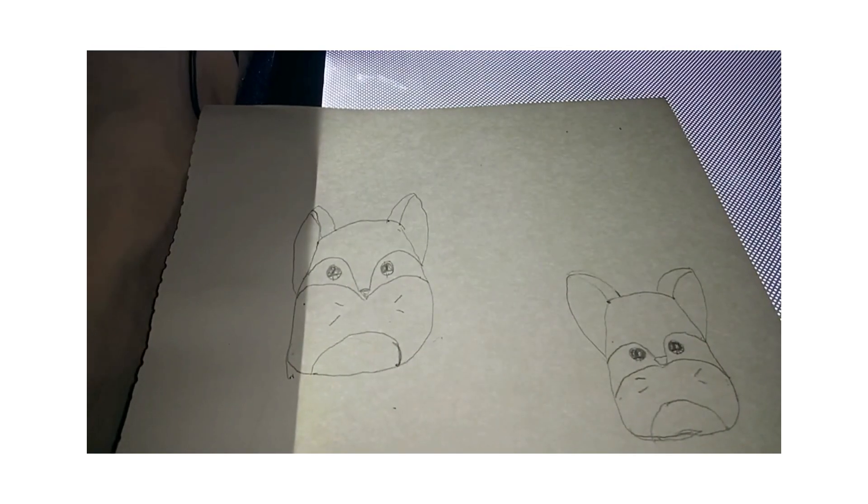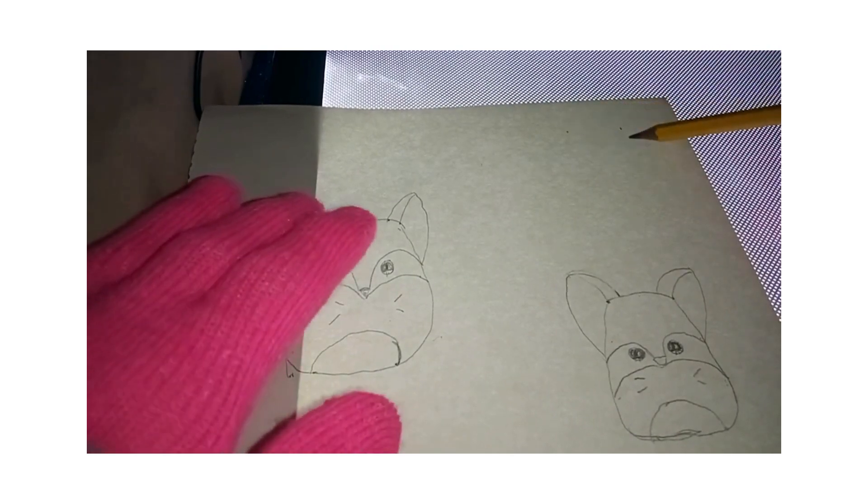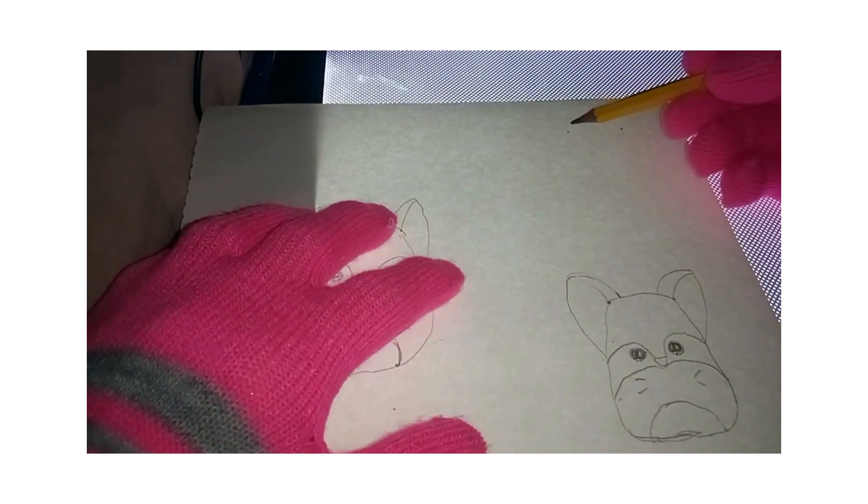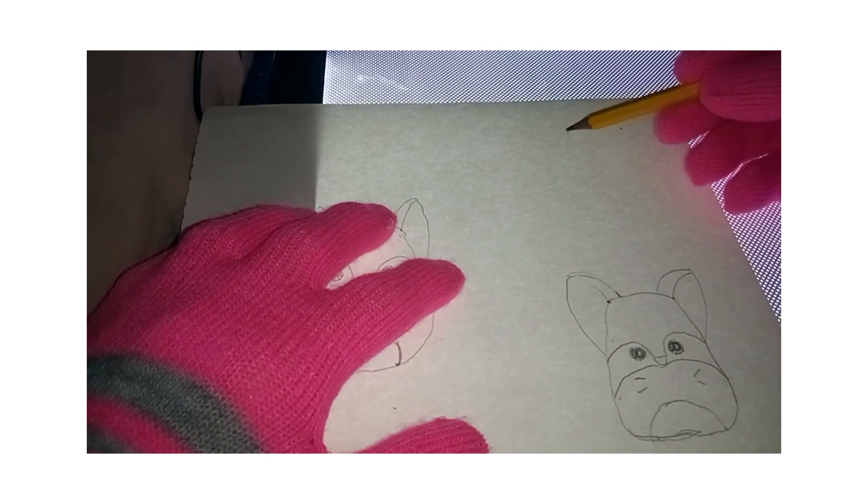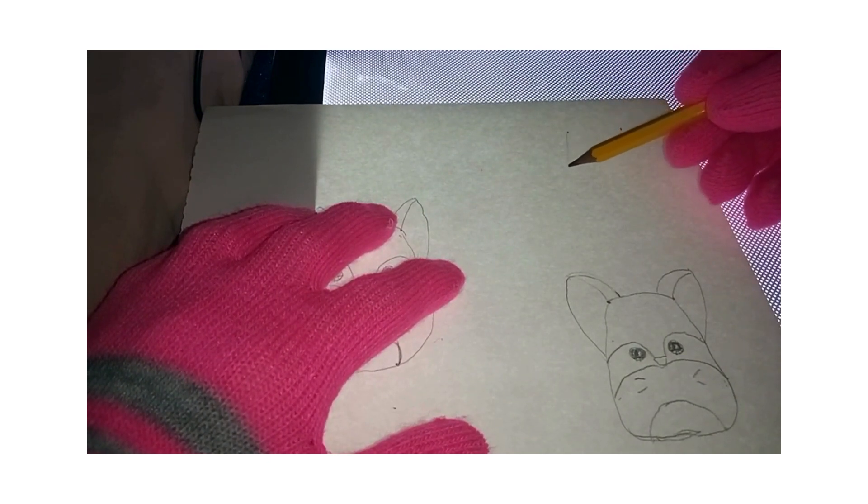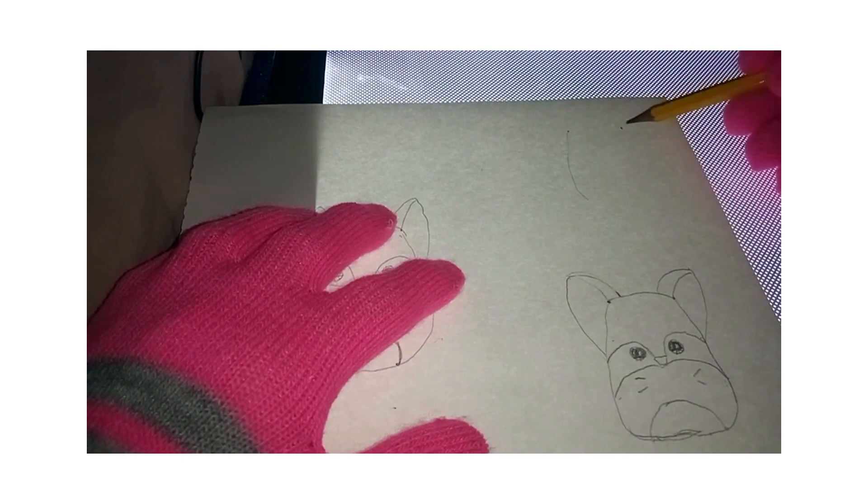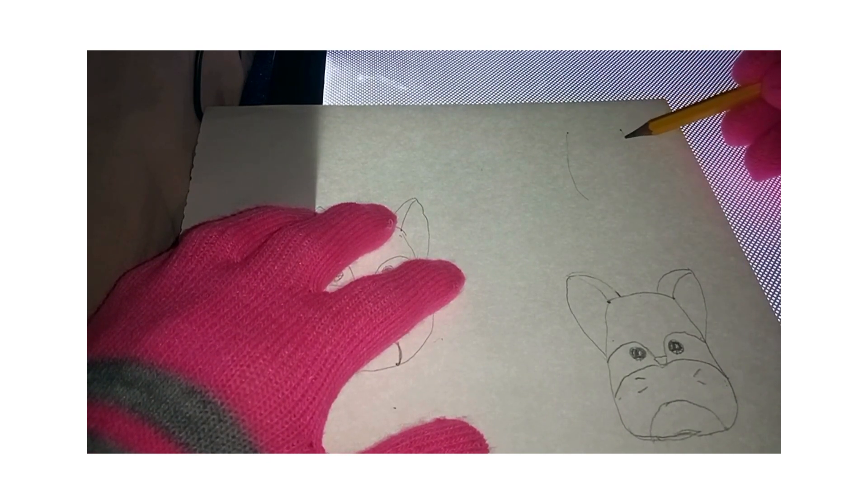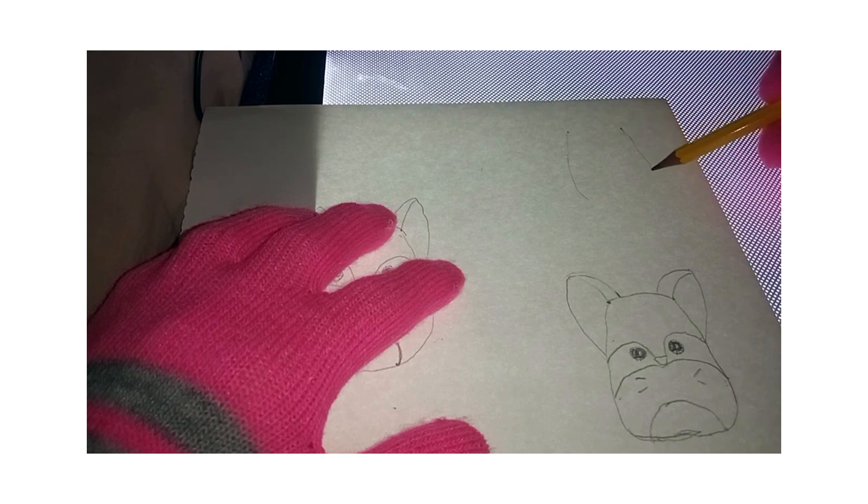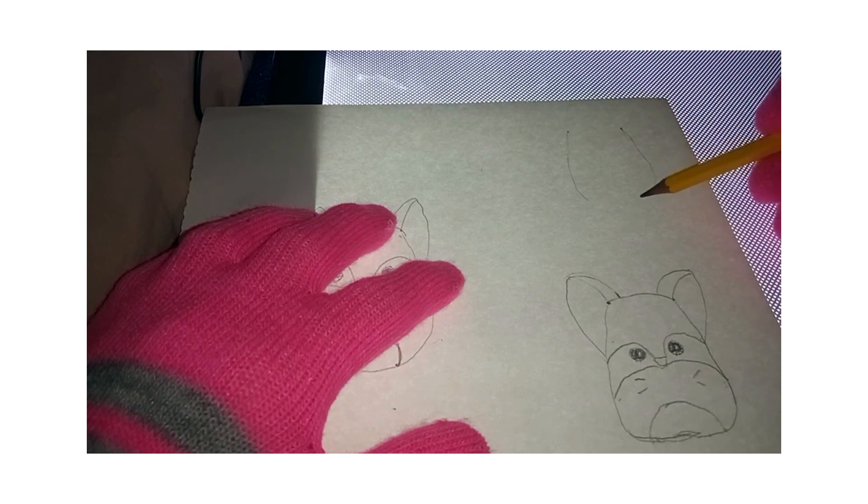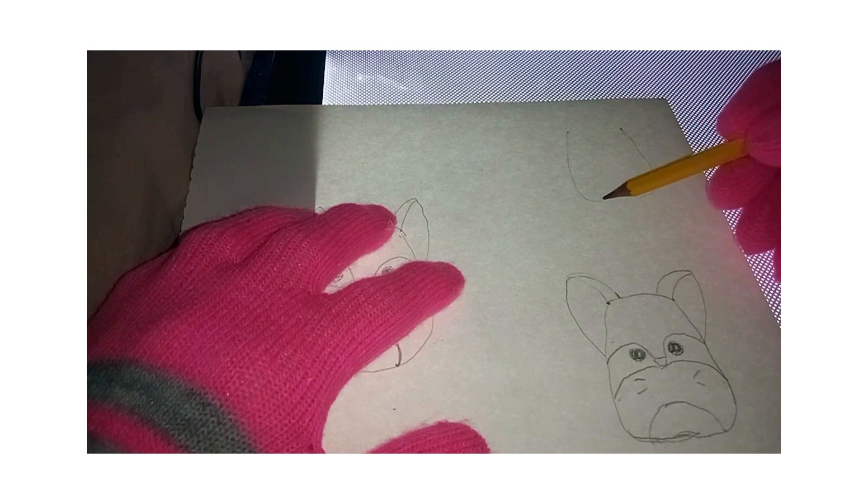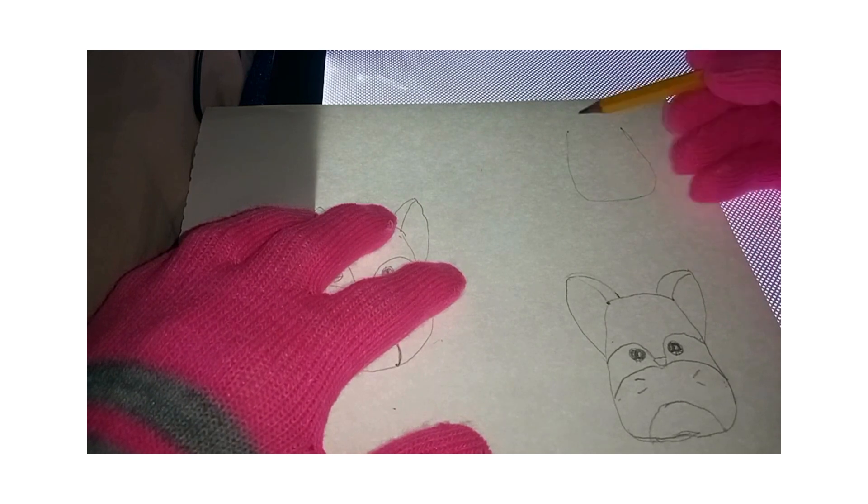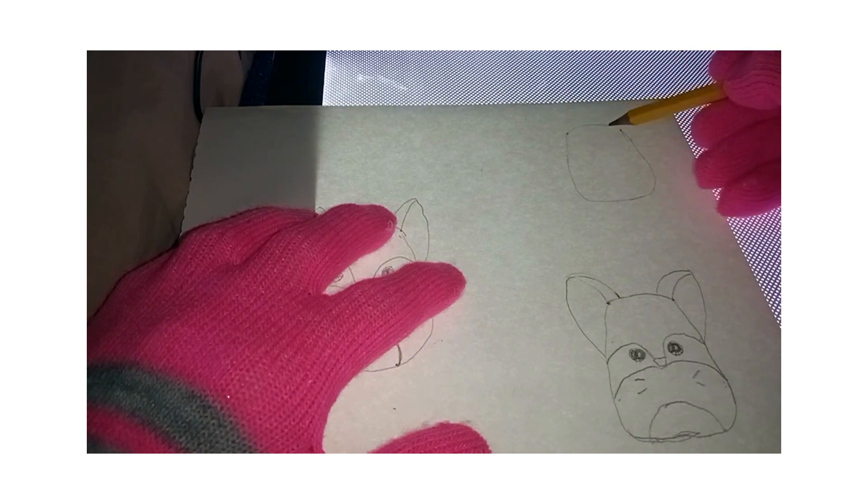So we have the top reference points right here, and just kind of come down and a little bit wider at the bottom. There we go. And the top arch there.